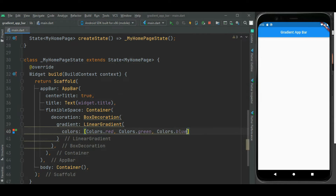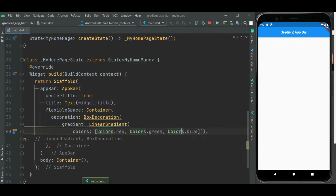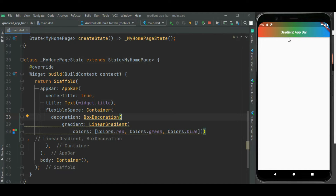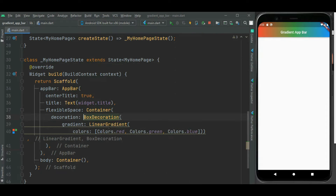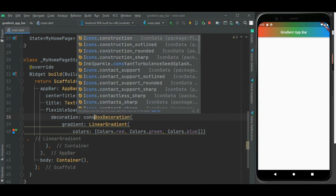Now let's check. Here you can see this app bar color is changed — it is now showing linear gradient. That's how you can show linear gradient color for this app bar. Here we see a warning, so just add the const keyword here and the warning will be removed.